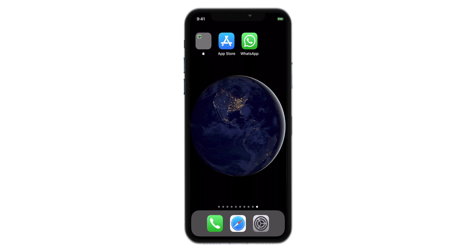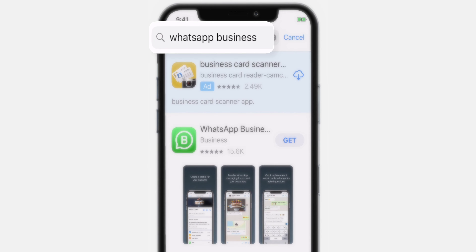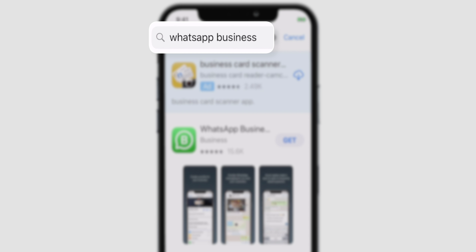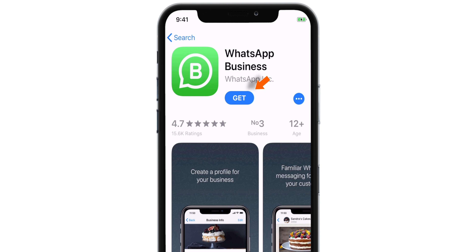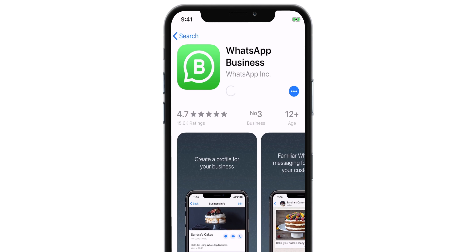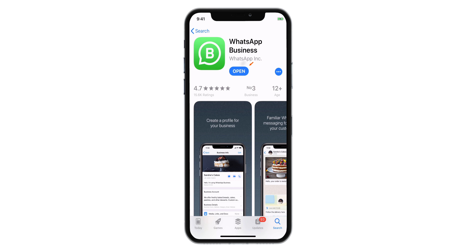Hello friends! Firstly, you want to head over to the App Store and search for WhatsApp Business. Select the app and download it. It's an official WhatsApp app for business people, but you can use it for your personal use with your second phone number even if you don't run any business. It is completely a free app.